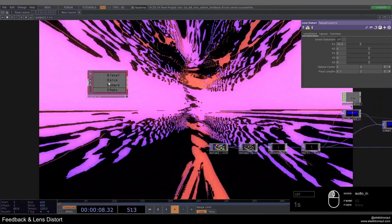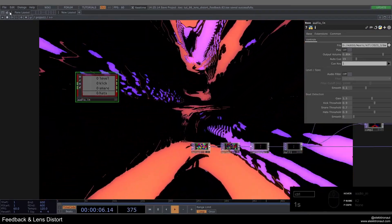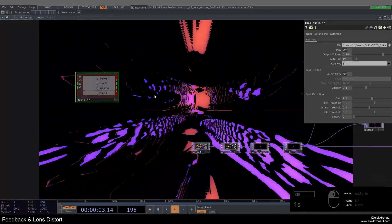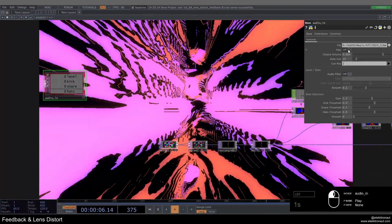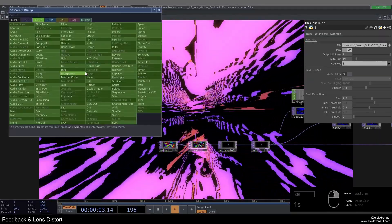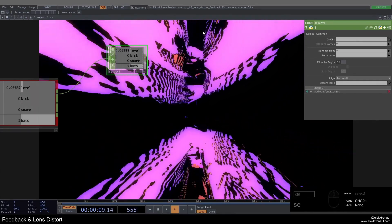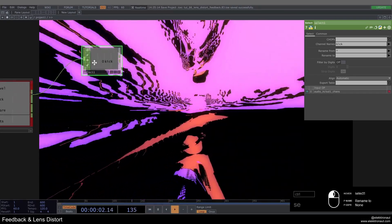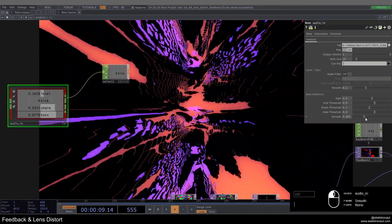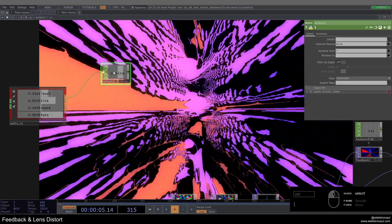Let's make this audio reactive. I have a playback component from Patreon — you can also use the audio analysis tool from the palette under tools > audio analysis. I add a select CHOP and in this case I'm just going to use the kick channel straightforwardly. We don't even need a lag — we can increase the smooth parameter which is the same thing. I'll add a math CHOP to this.